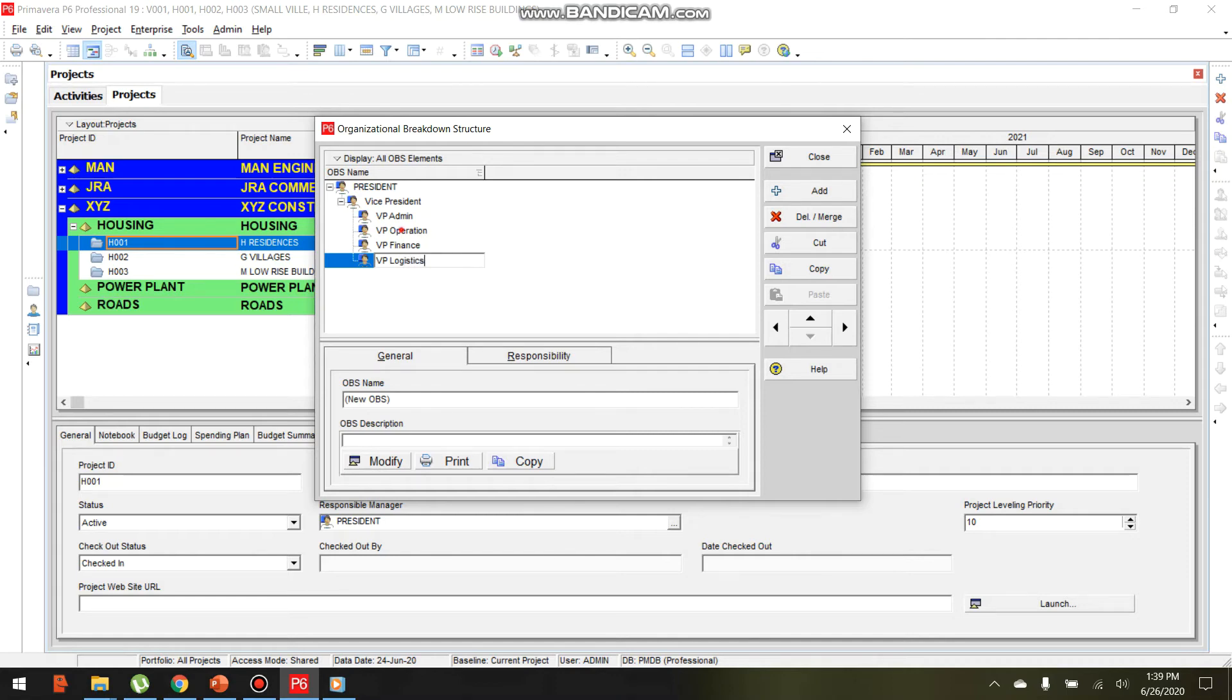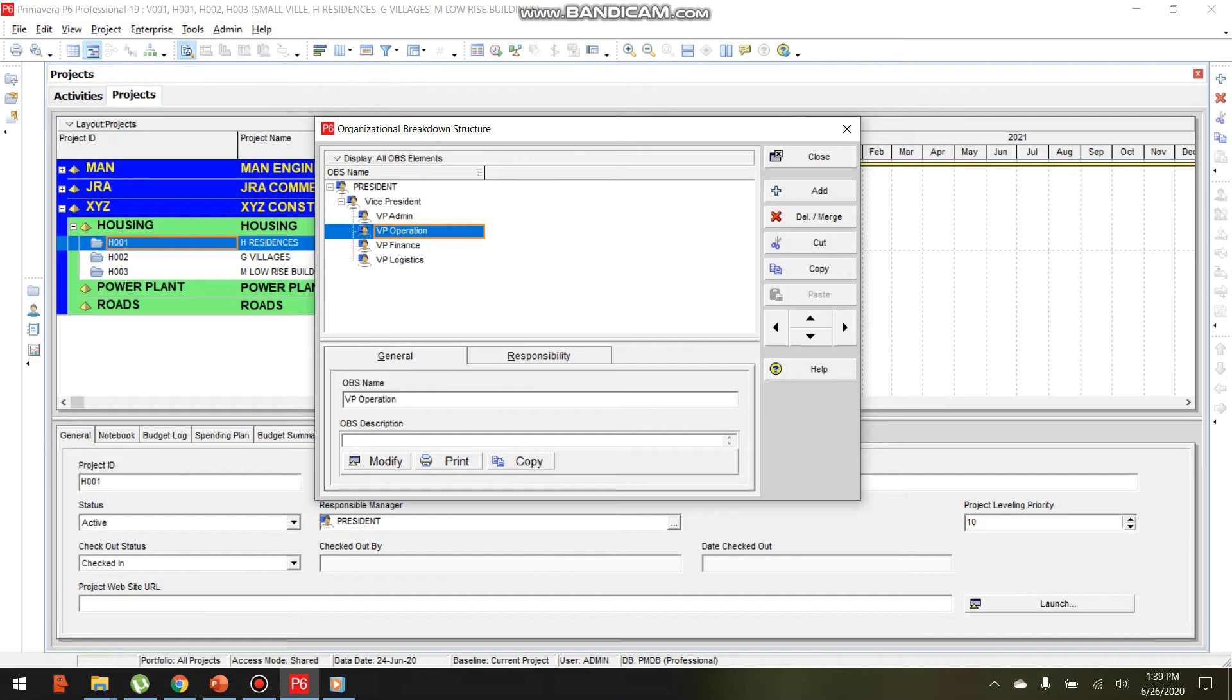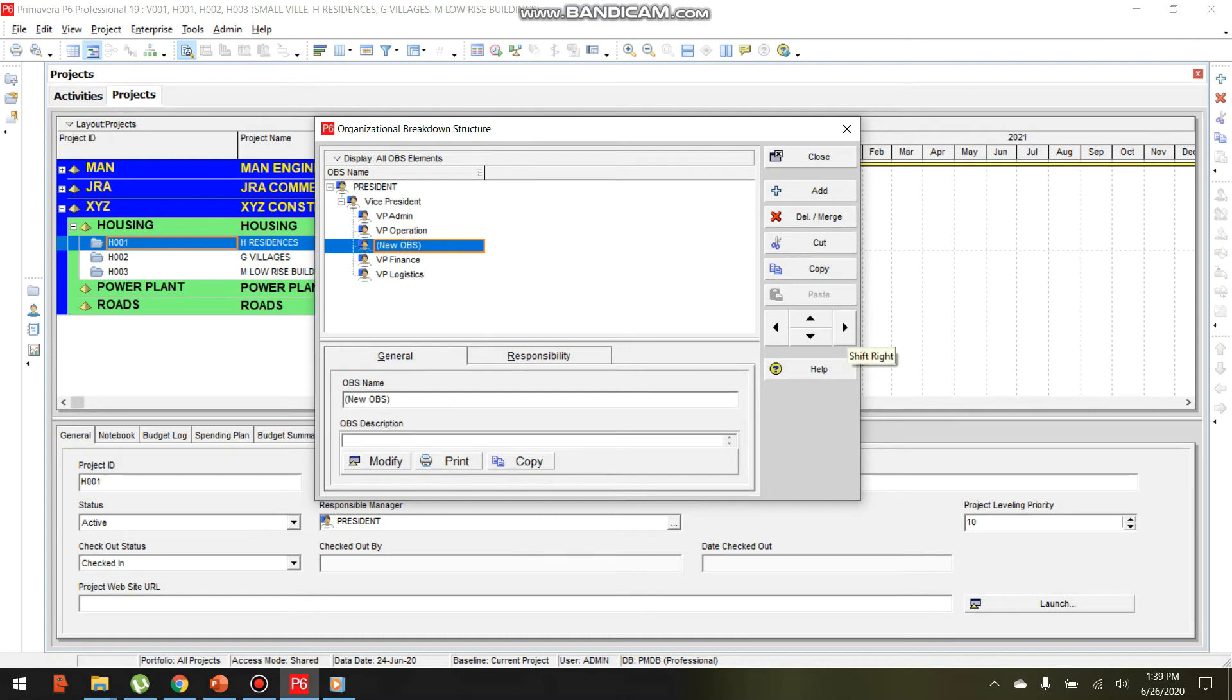For Operations, click Add to create subordinate positions like Operations Manager or Project Manager. Click the right arrow key to indent and shift to the right, placing these positions under VP Operations.